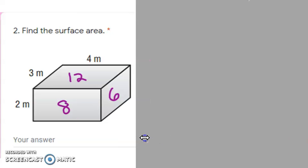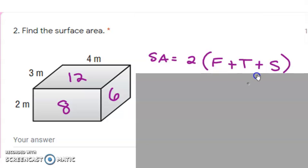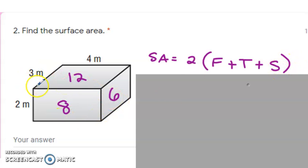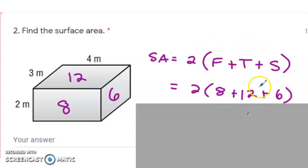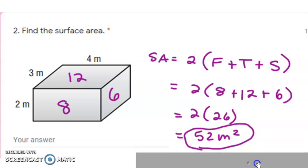Moving on — here's our next rectangular prism. I still have the same formula idea: the front is the side we see, the top is the same as the bottom, and the side is the same as the other side and the back, so we multiply those by two. My front is 8, my top is 12, and my side is 6, so adding those up gives 26 times 2, which equals 52 square meters — because of course it is surface area.